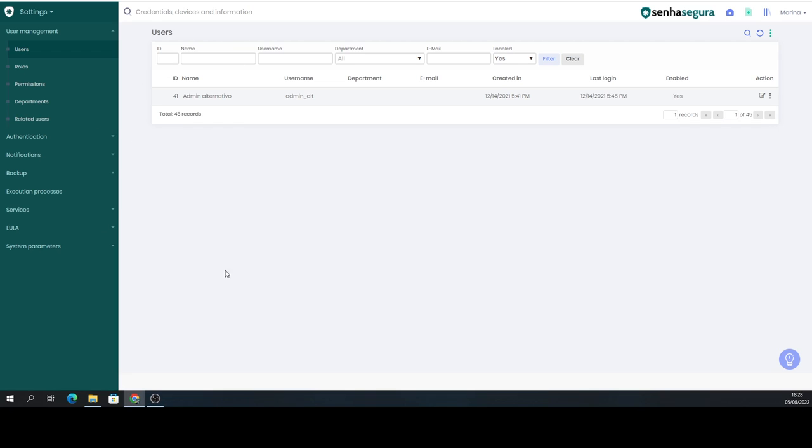So this vault here has 45 users, but I want to know how many of them have logged in in the last month or in the last 3 months.